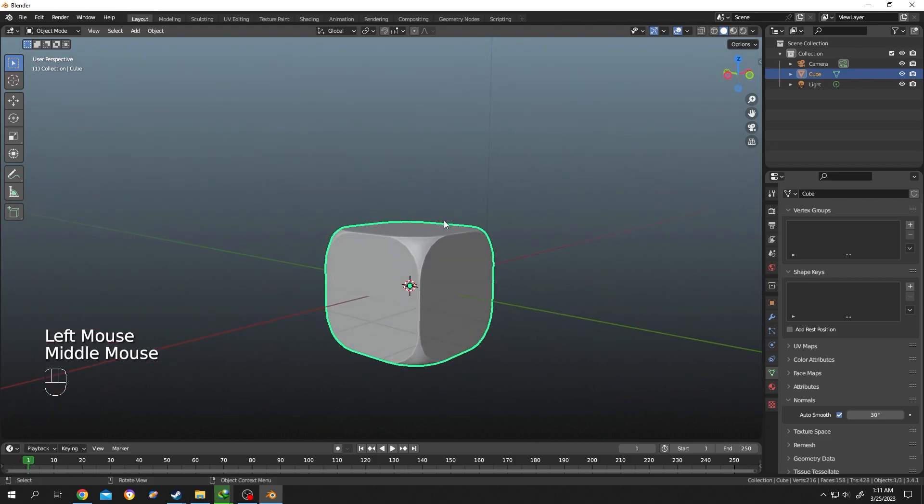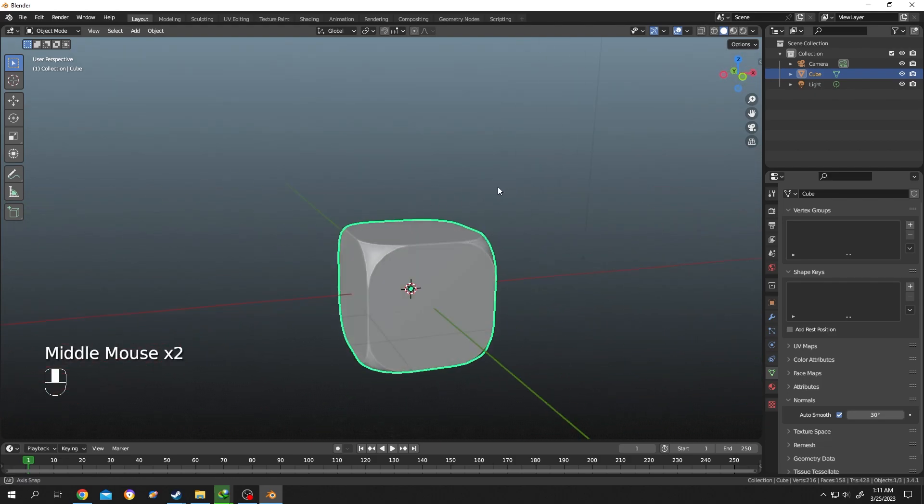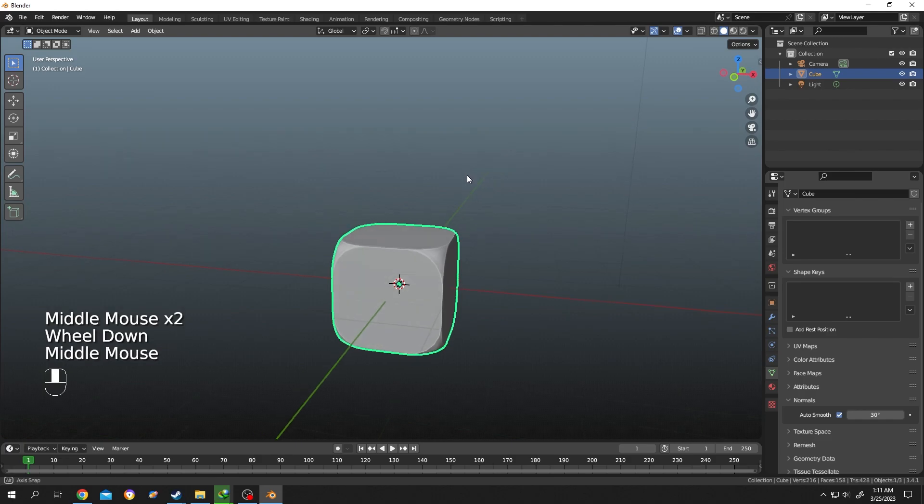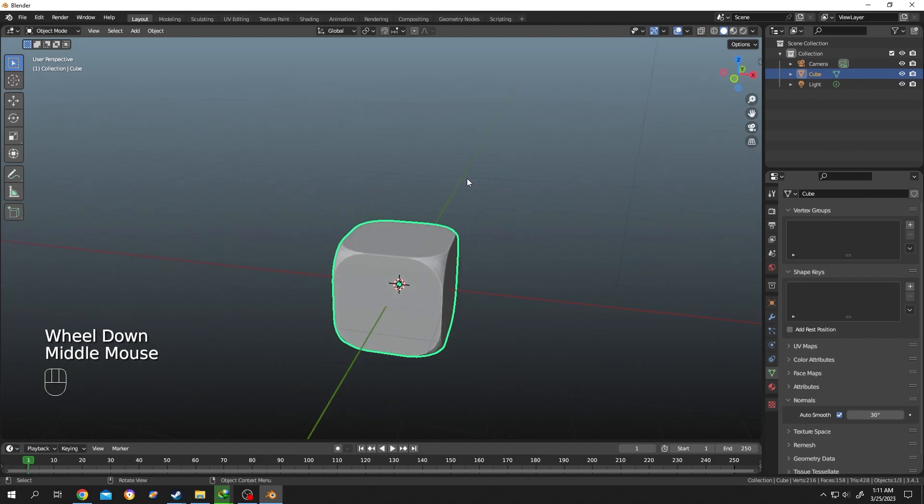So guys, that's how easily we can smooth any edge or corner of our object in Blender. Thank you guys for watching, have a good day.